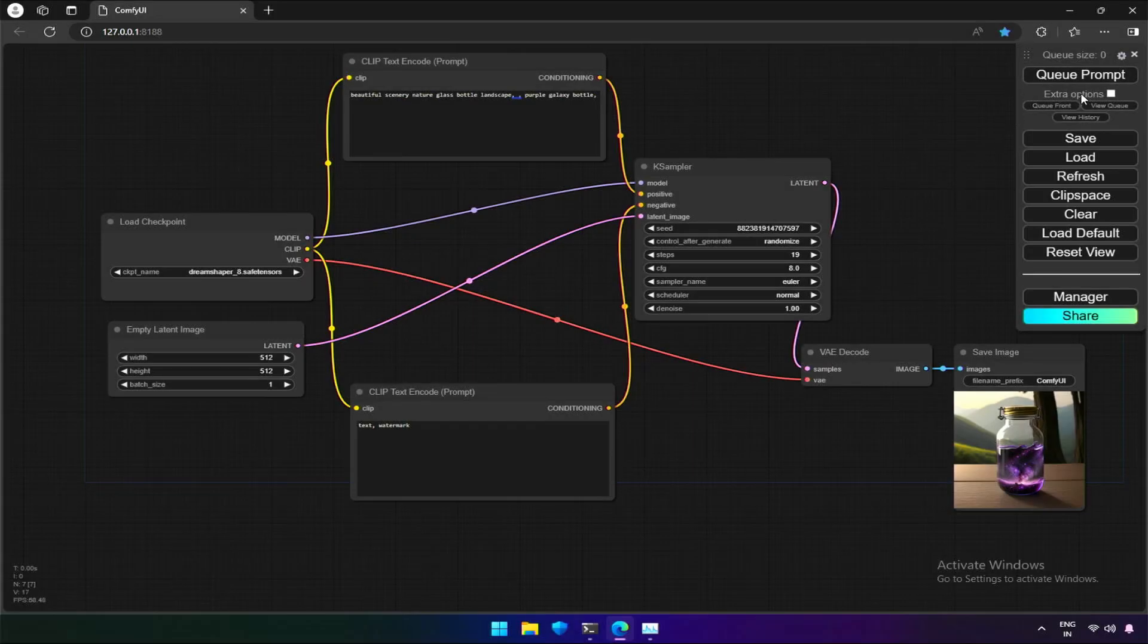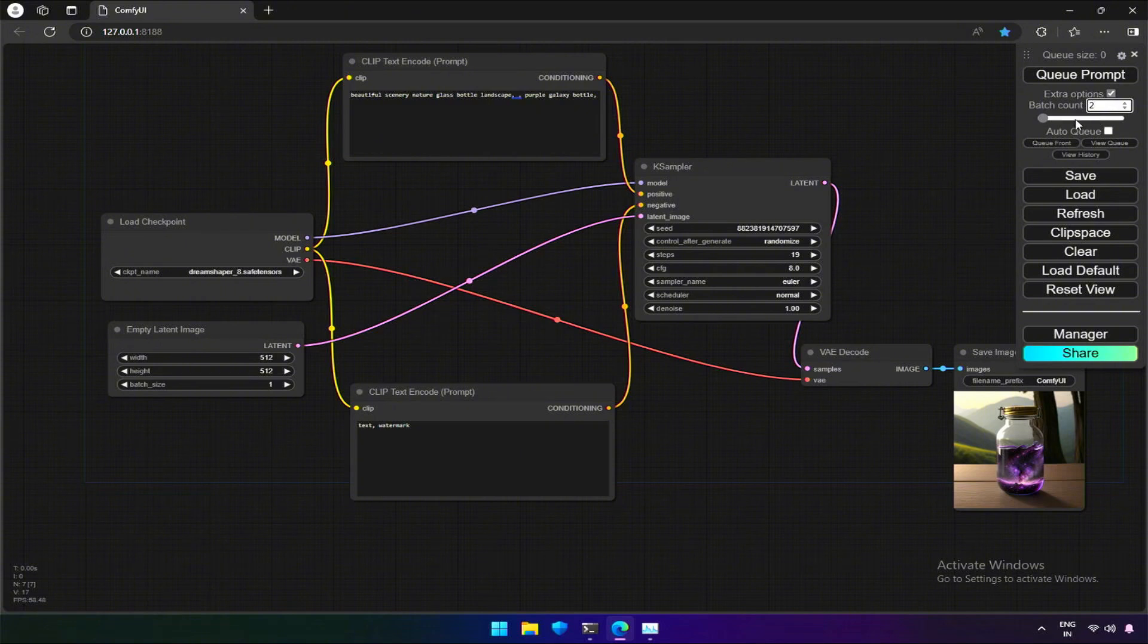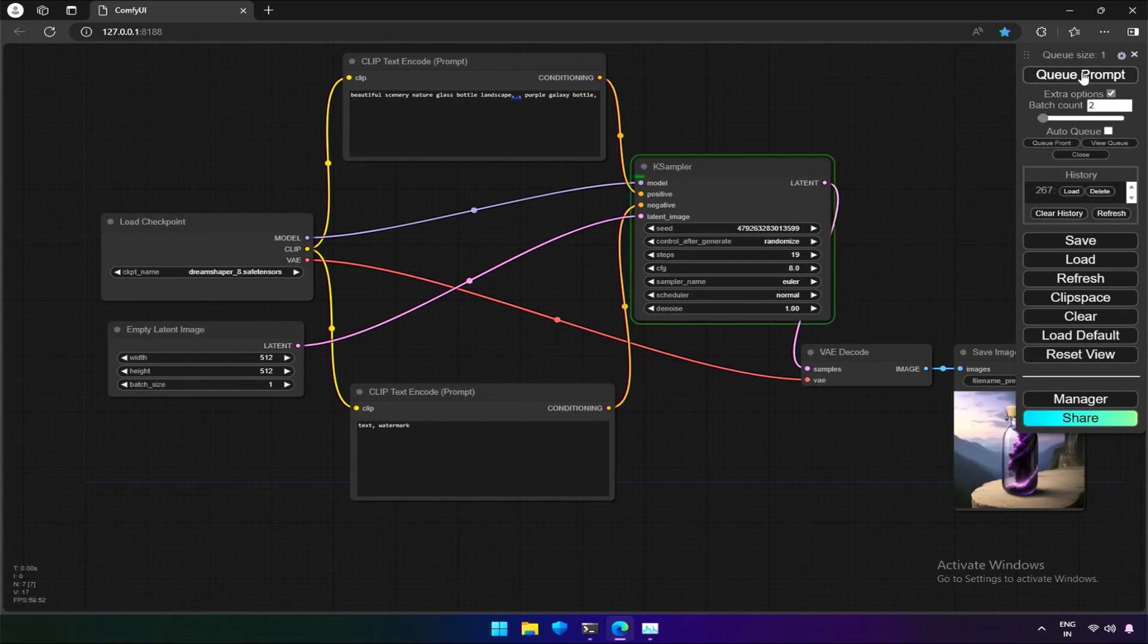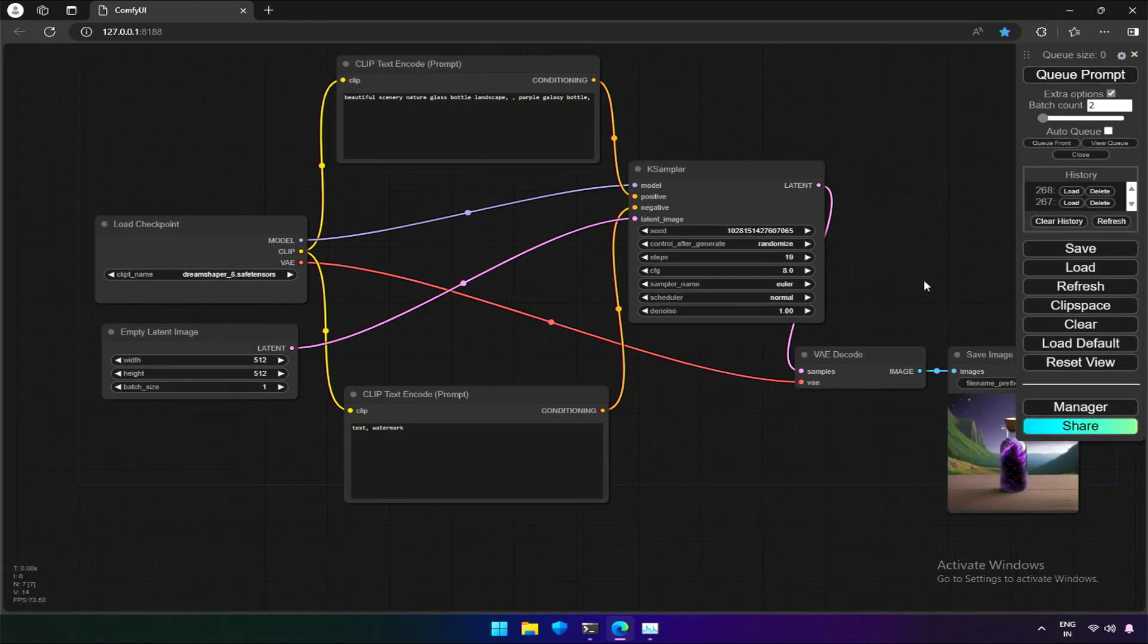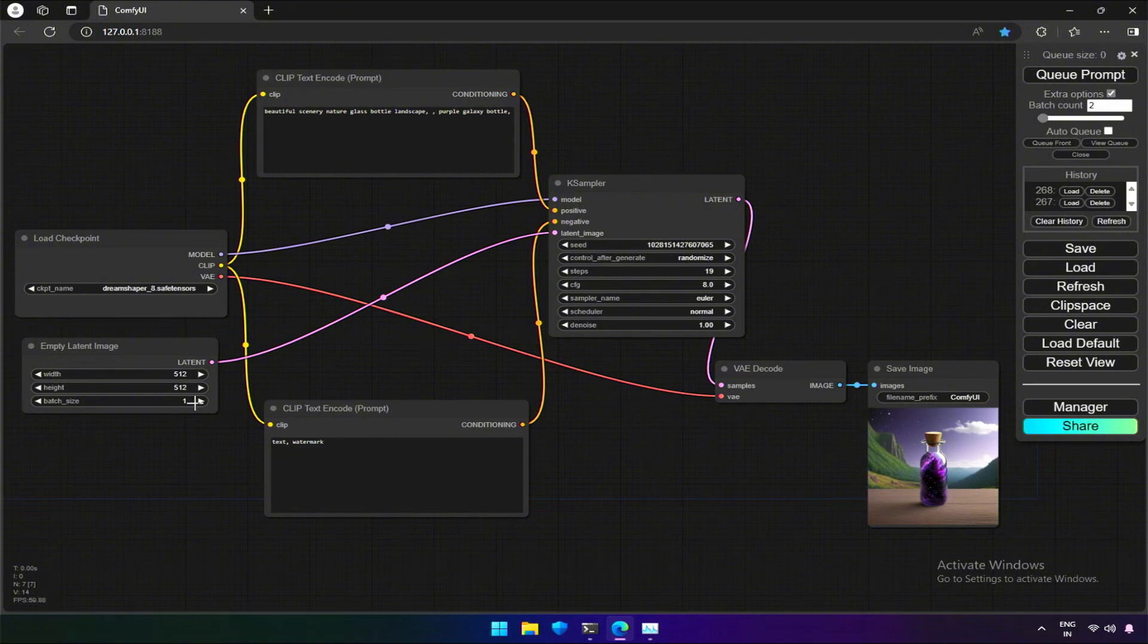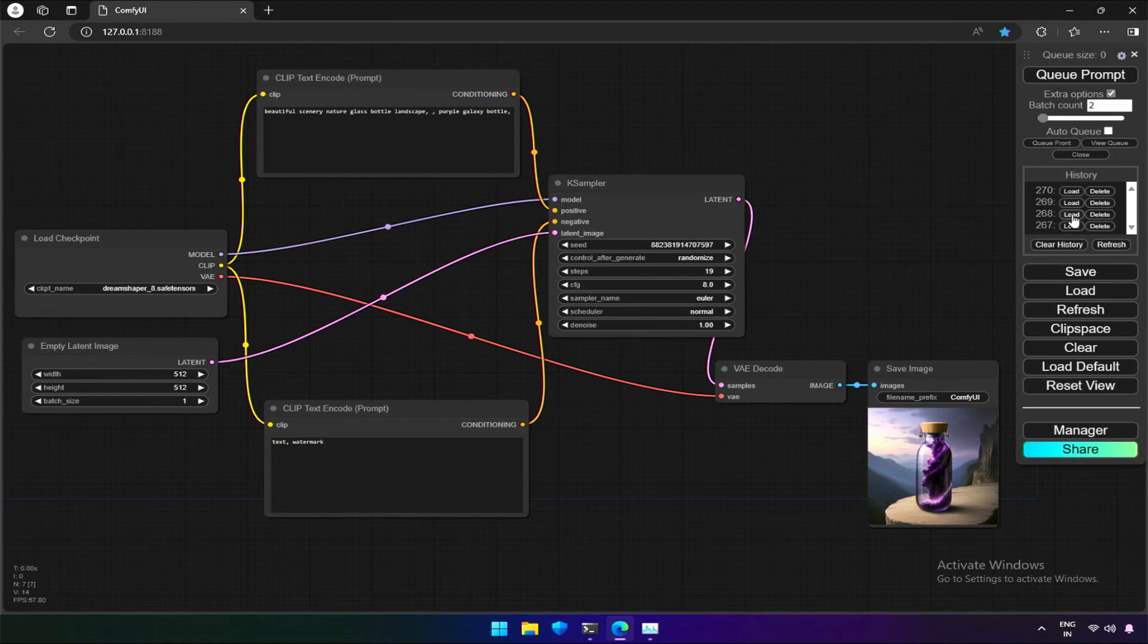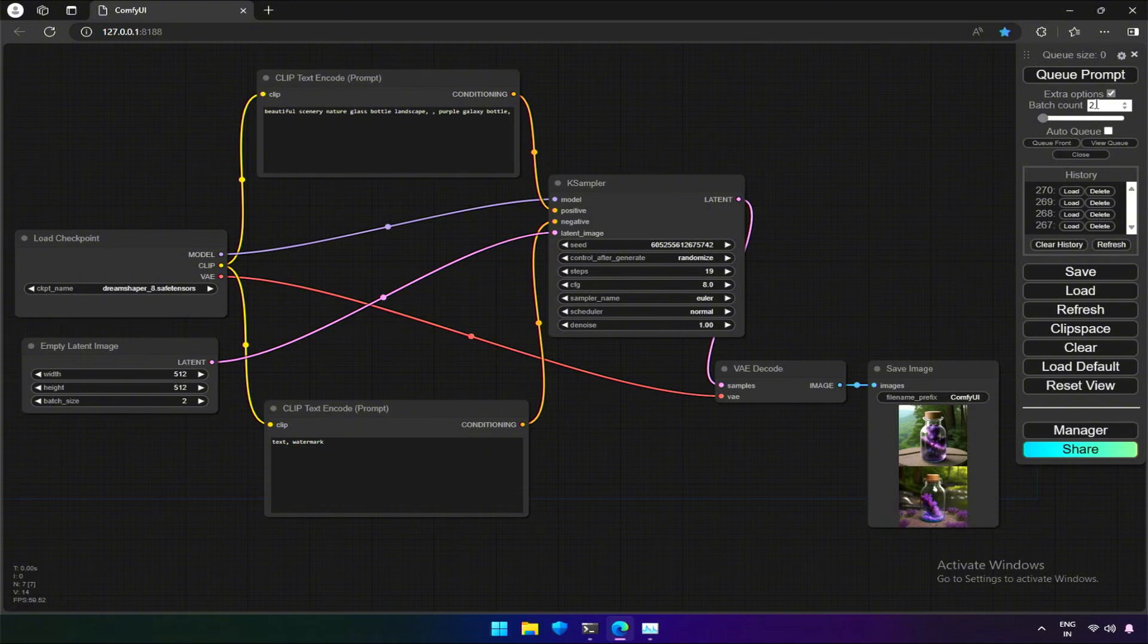Below we have a checkbox named Extra Options. If checked, we see a field named BatchCount with the default value 1. If I increase the count by 1, this will take the entire workflow to the backend twice in a queue. Let me show you in the history log, I will clear this and submit. We got two images in our history. If I increase the batch size in the node and then submit, now there are four images in history. Two older and other two are new. We generated four images in a single click by sending two workflows in a queue to the backend.